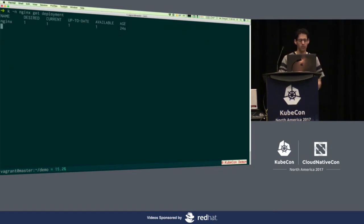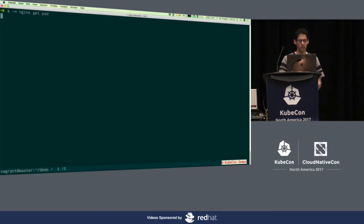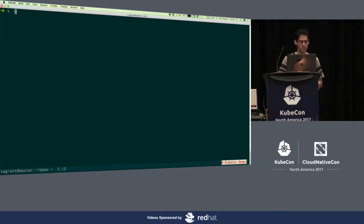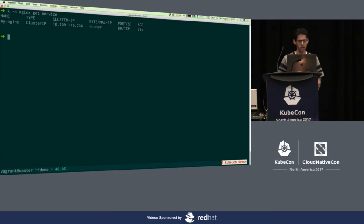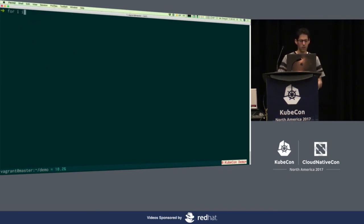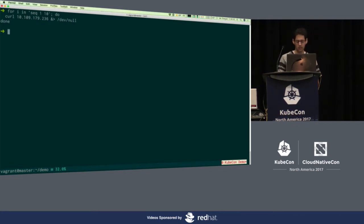If we take a look at the deployment, we want one replica and we have one running. Here is the pod — everything deployed great for us here. We're going to take a look at this service — we see it's got a cluster IP. Let's go ahead and talk to Nginx. Looks pretty straightforward. The next thing we're going to do is hit it 10 more times just to get some extra traffic in the logs.